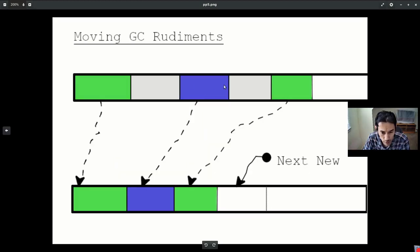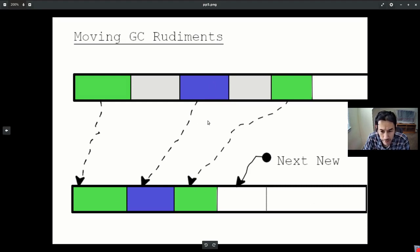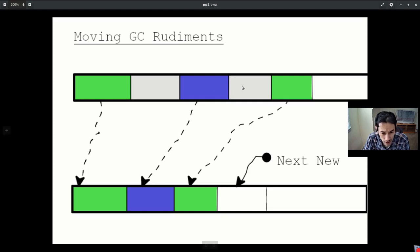In a moving collector, we have what are called the from space and the to space. The marking phase remains roughly the same, but in the sweep phase, we take all our live lisp objects in the from space and we copy and compact them into the to space in sequence.